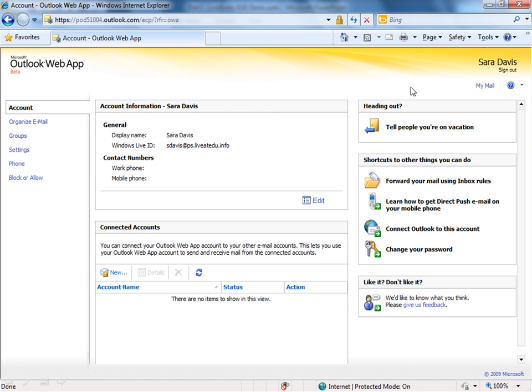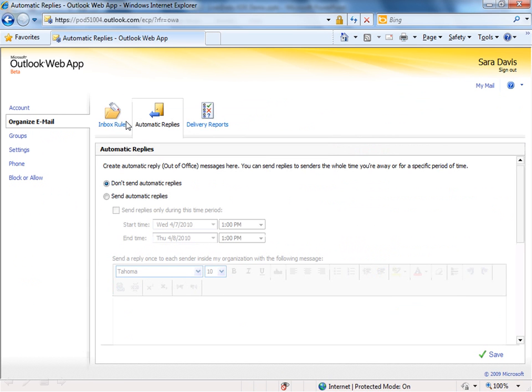I'm going to show you two right now. First, if you click on Organize Email, you'll see a tab for Automatic Replies.